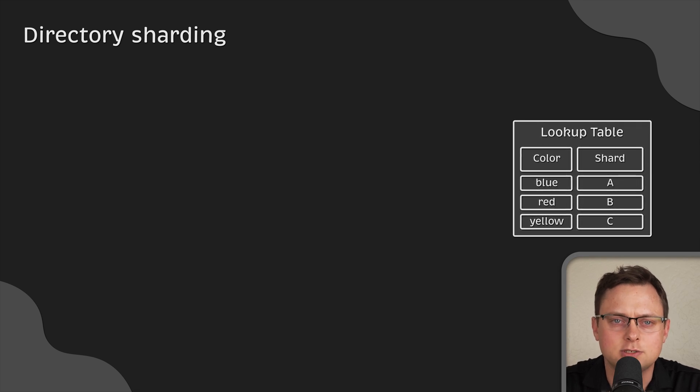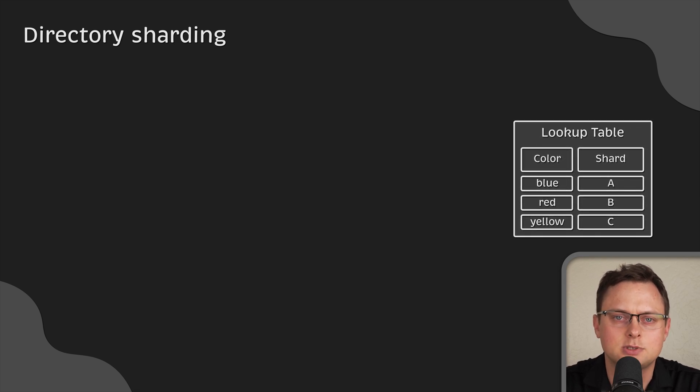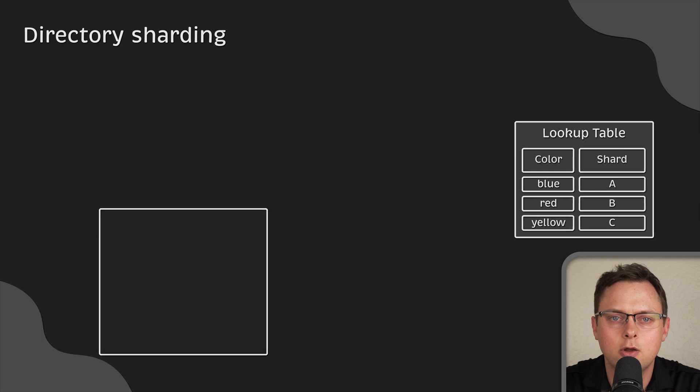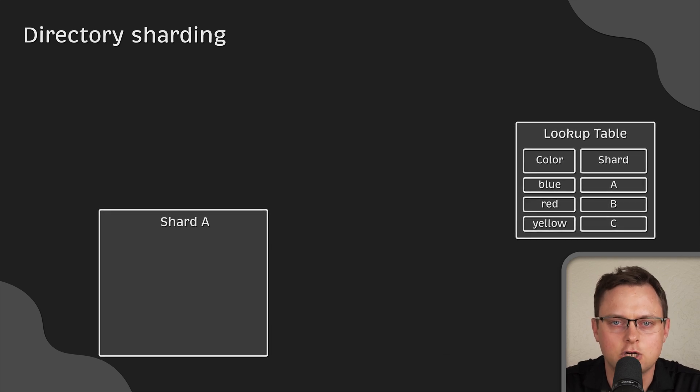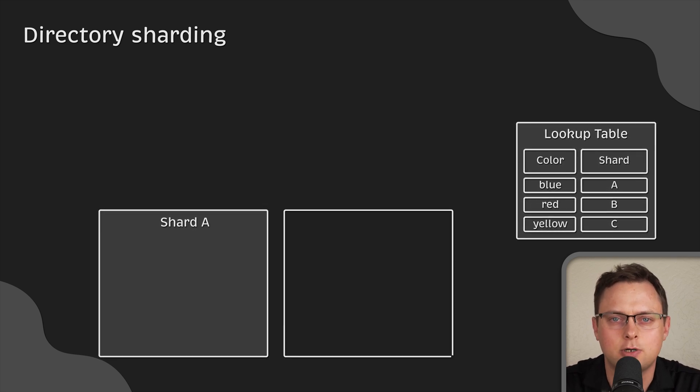Each color would have its own shard. For instance, blue items will be stored in shard A, red items will be stored in shard B, etc.